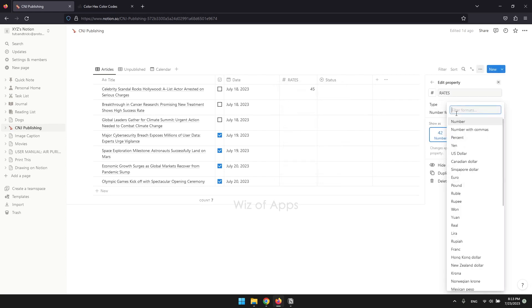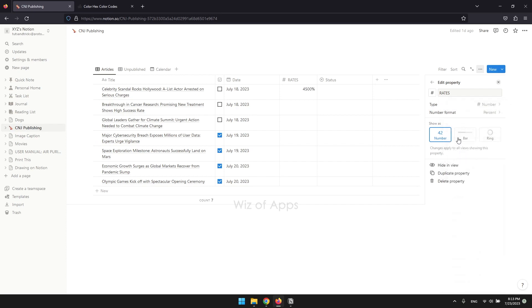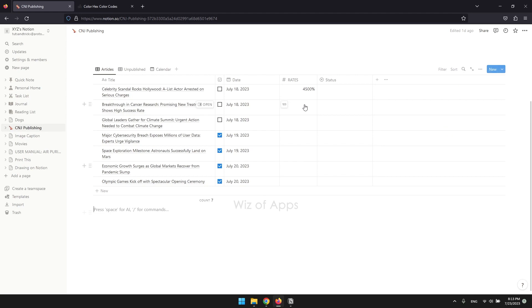We're trying to add a percent symbol here, so let's change it to percent. After that, the featured numbers under this property will have a percent symbol.